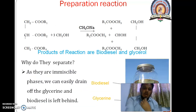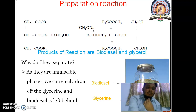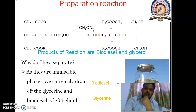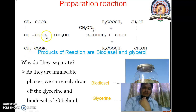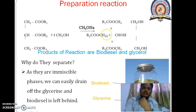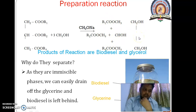Conversion of these oils into biodiesel involves a different useful reaction. This reaction is known as transesterification. The seed oil or vegetable oil, on treatment with methanol in the presence of sodium methoxide catalyst, is converted into methyl ethyl ester plus water-soluble glycerol.